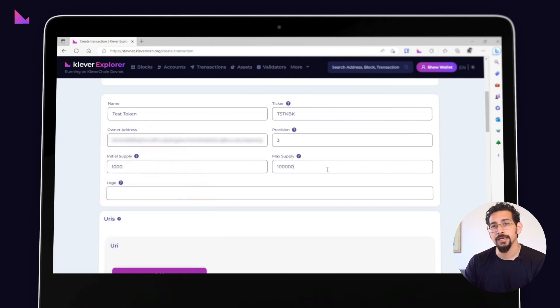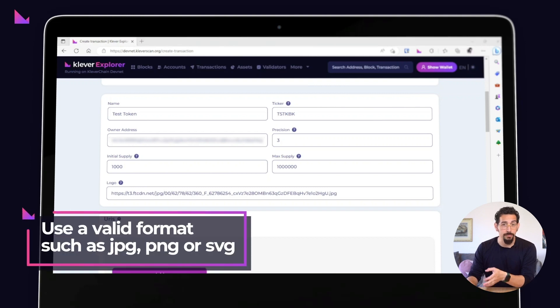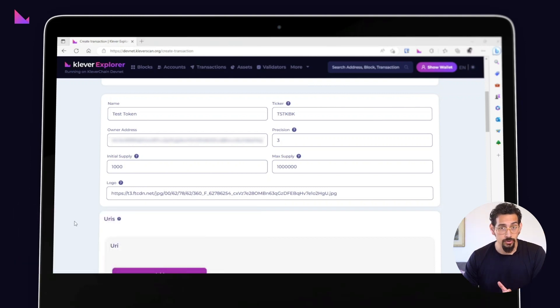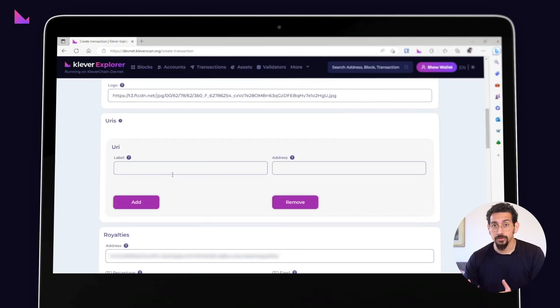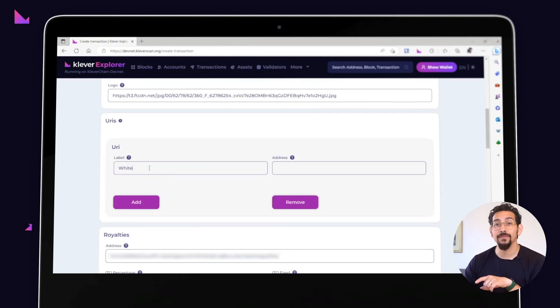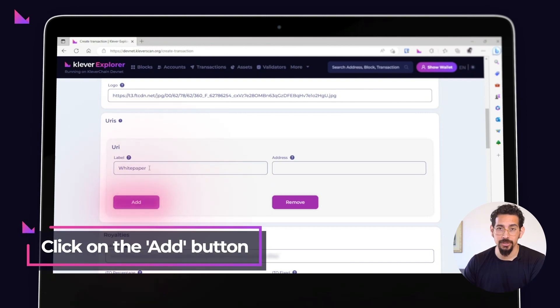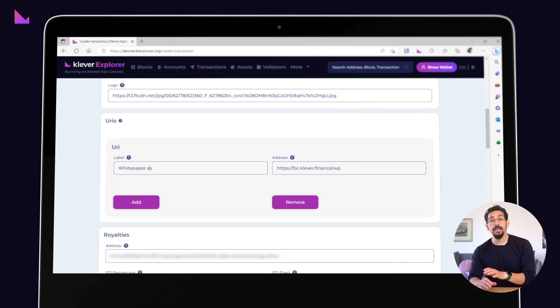Make sure to use a valid format such as JPEG, PNG, or SVG. Do you want to add URIs to your project white paper, website, or socials on creation time? No problem, just click on the add button as many times as you need to add Twitter accounts, white papers, websites, and much more.